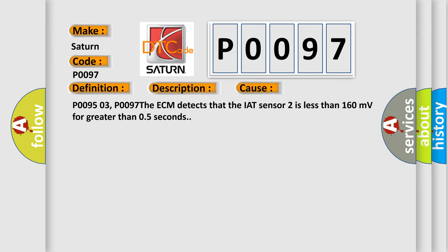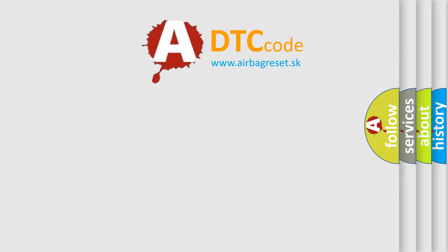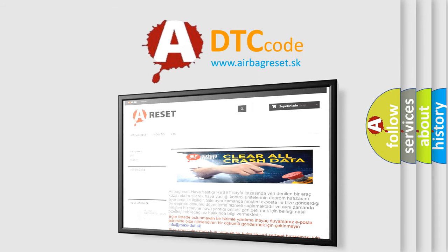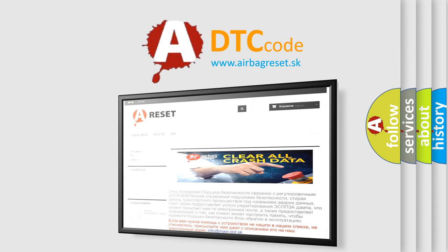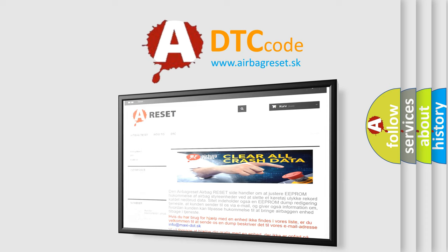The airbag reset website aims to provide information in 52 languages. Thank you for your attention and stay tuned for the next video.